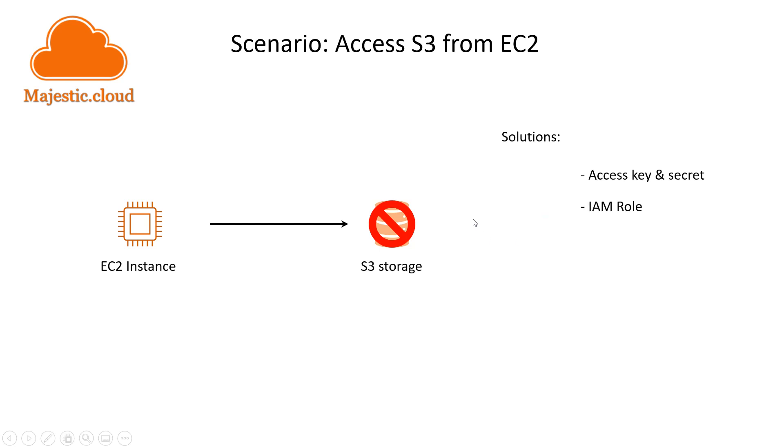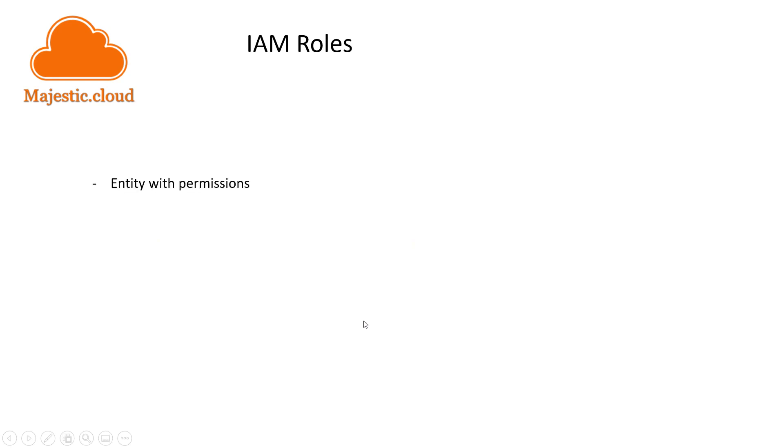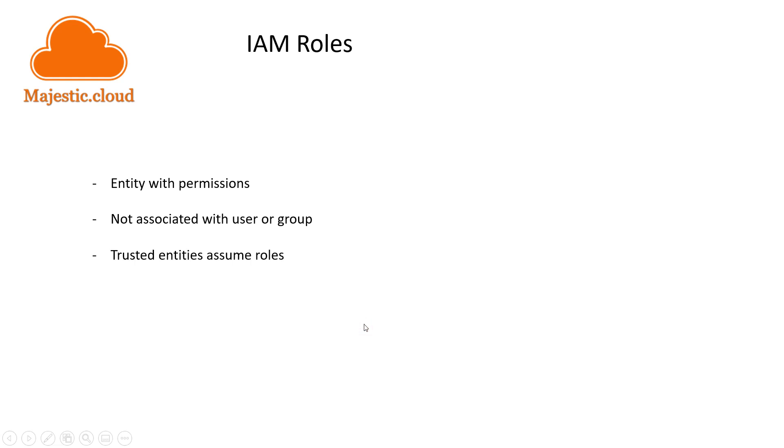The other solution which is more secure is the IAM role. An IAM role is basically an IAM entity that comes with a set of permissions for making AWS service requests. IAM roles are not associated with any user or group. Instead, you have trusted entities that assume these roles - these could be IAM users, applications, or AWS services such as EC2. IAM roles allow you to give access with a specific set of permissions without sharing long-term access keys.